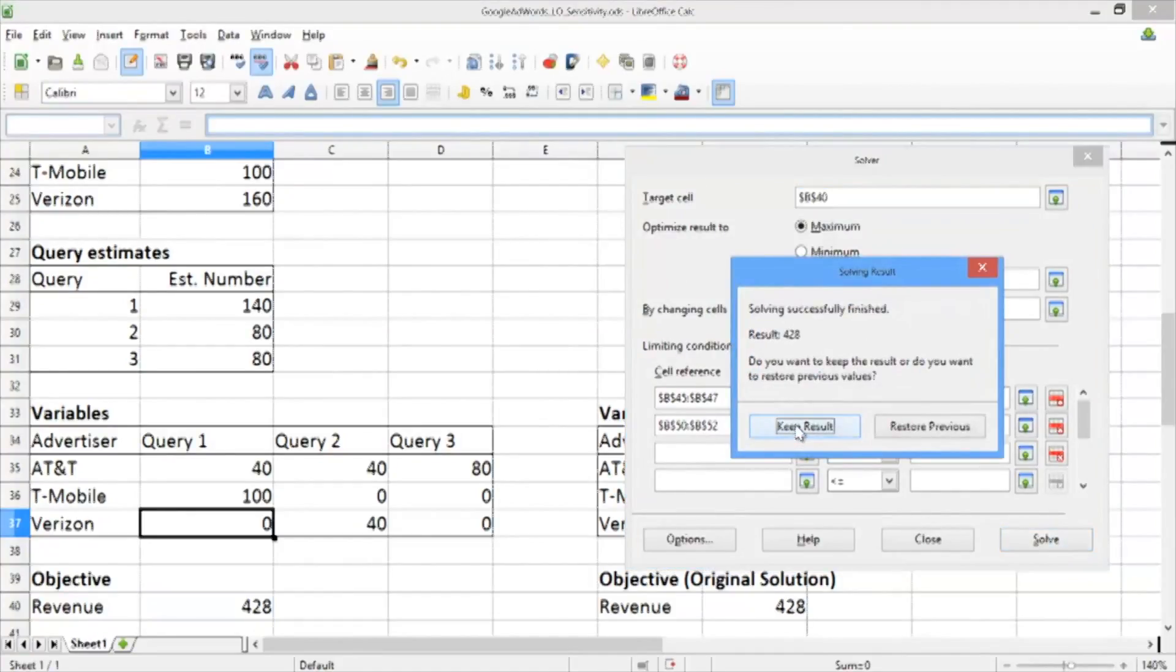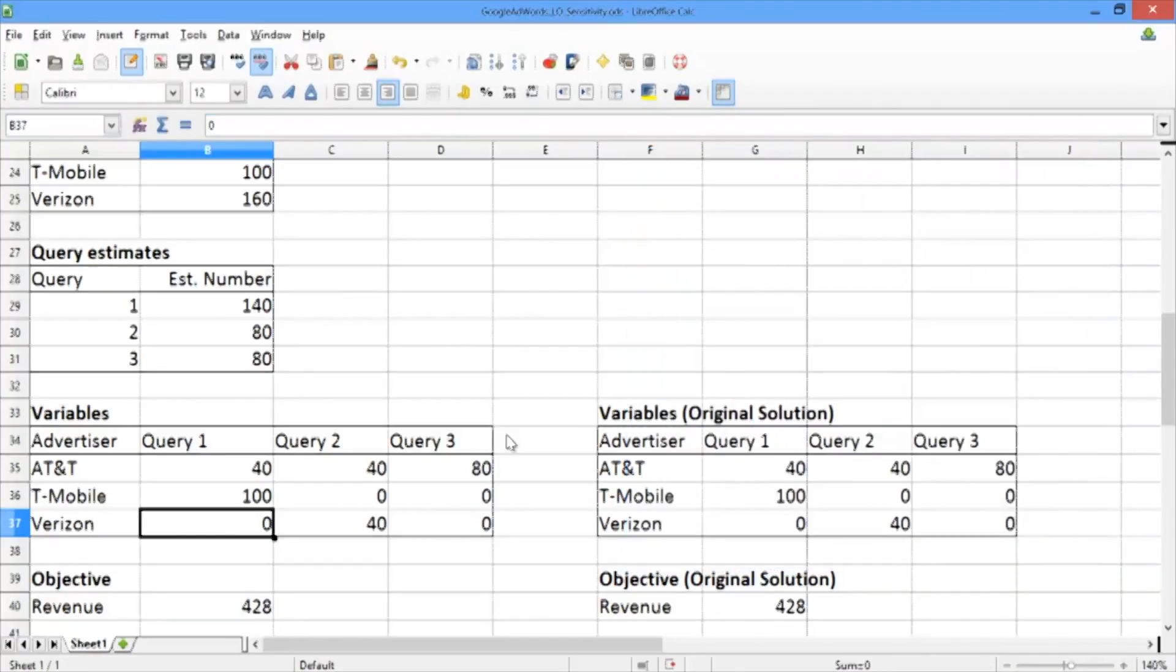We get 428, which is actually the same objective that we got from before. Let's just click on keep result and take a look at the solution.